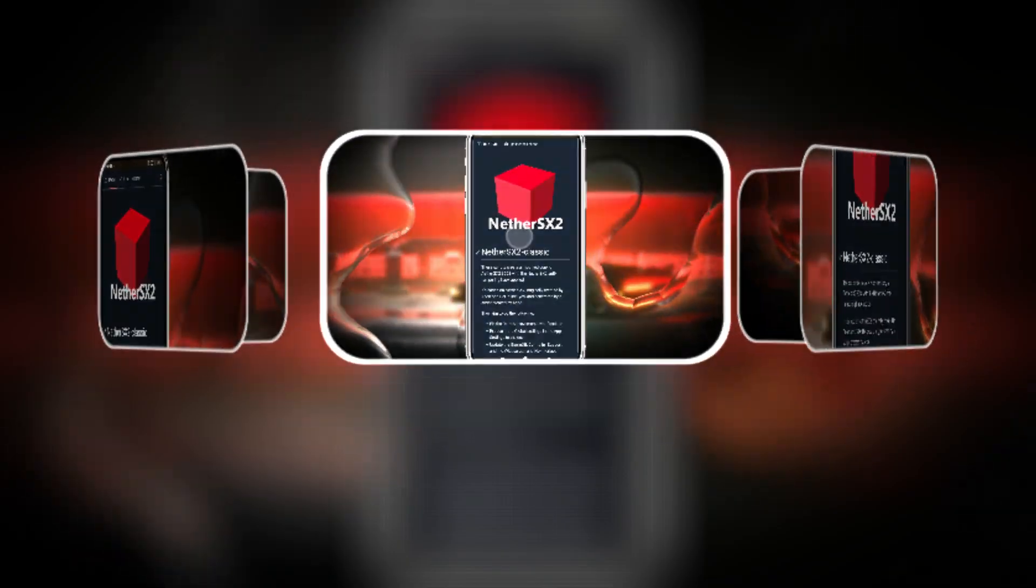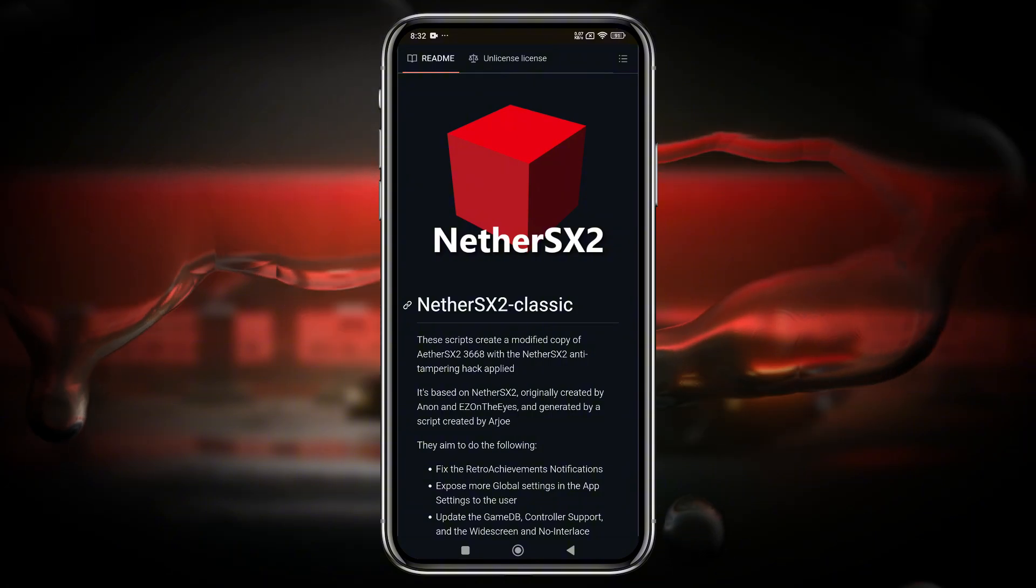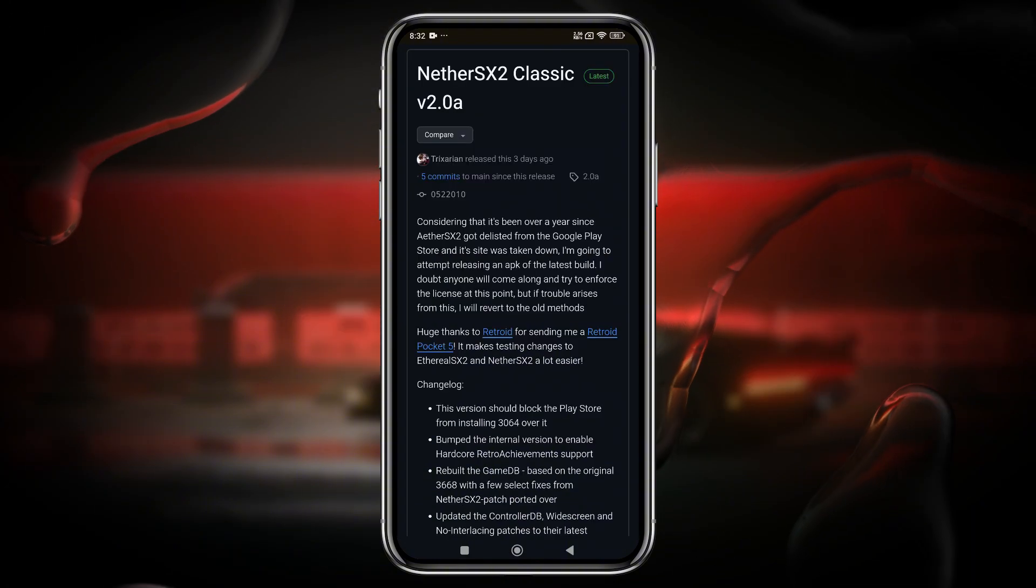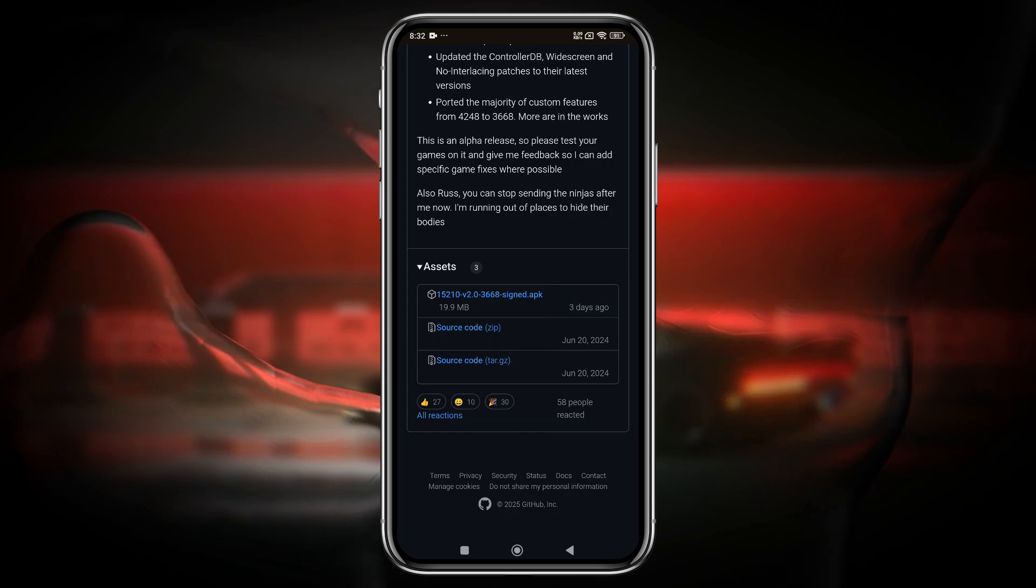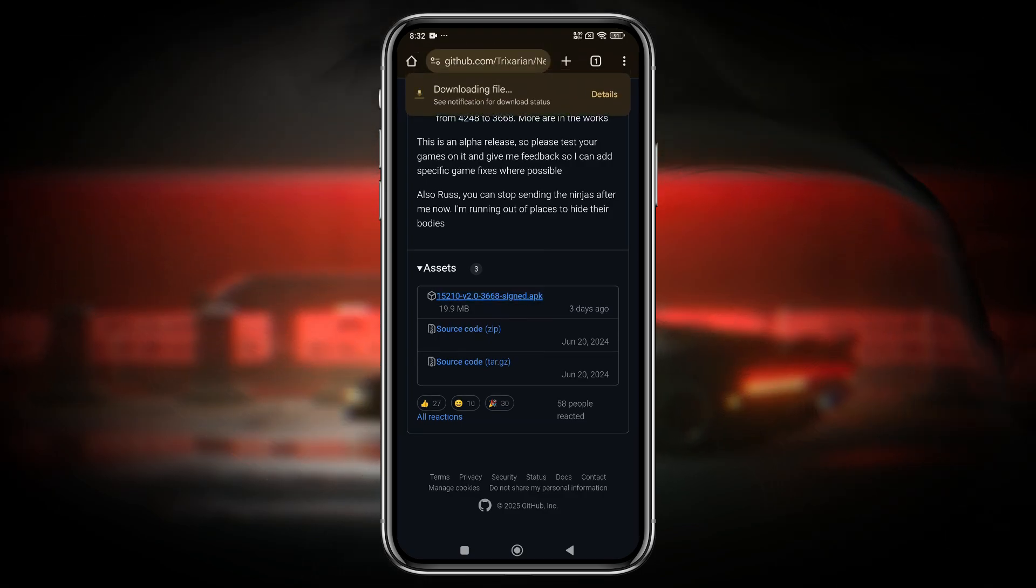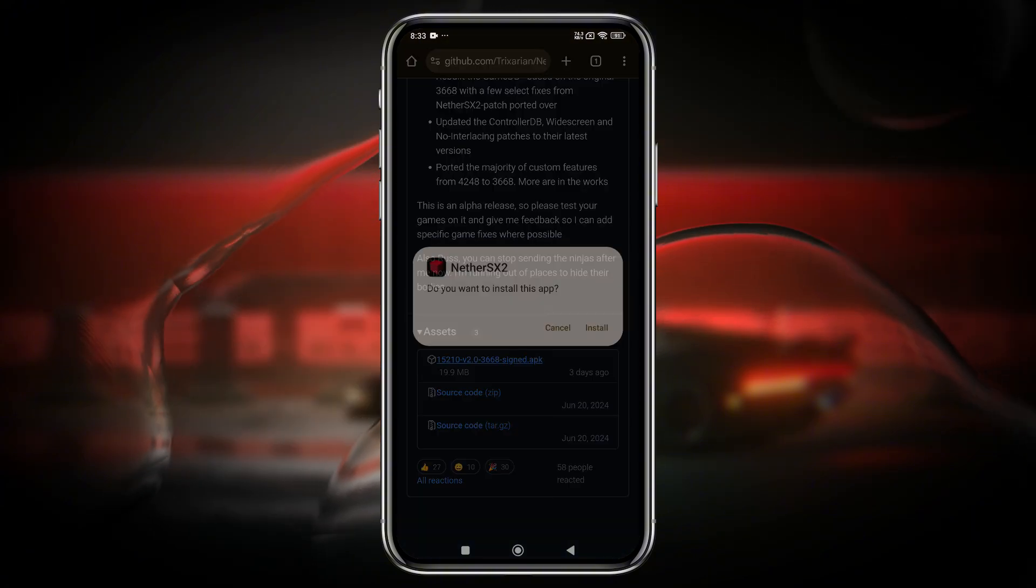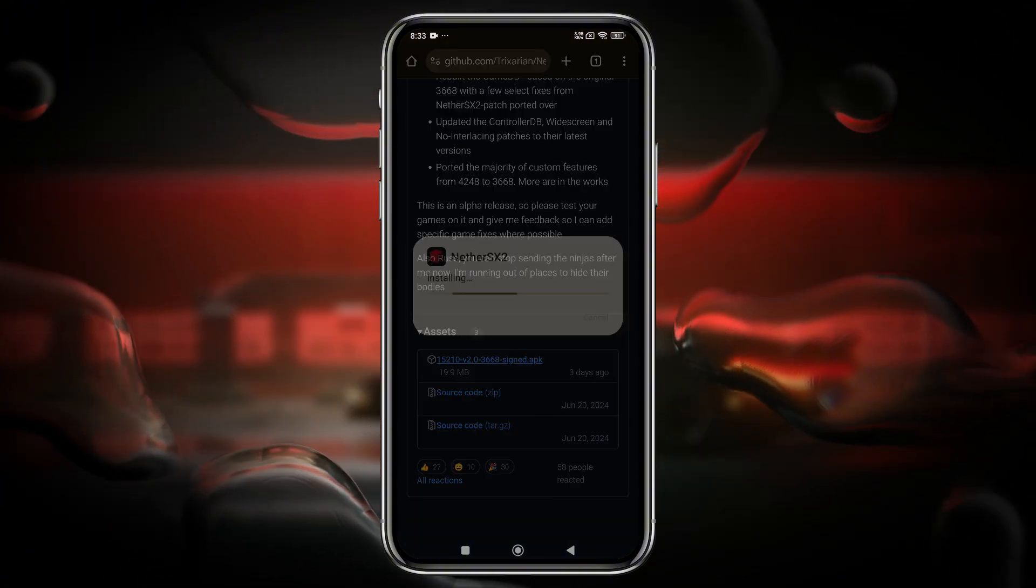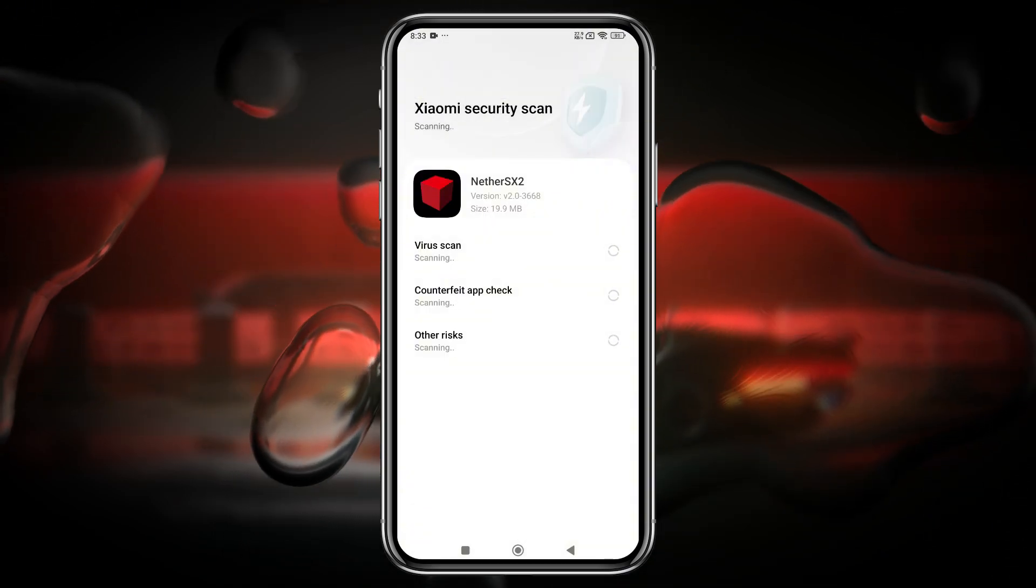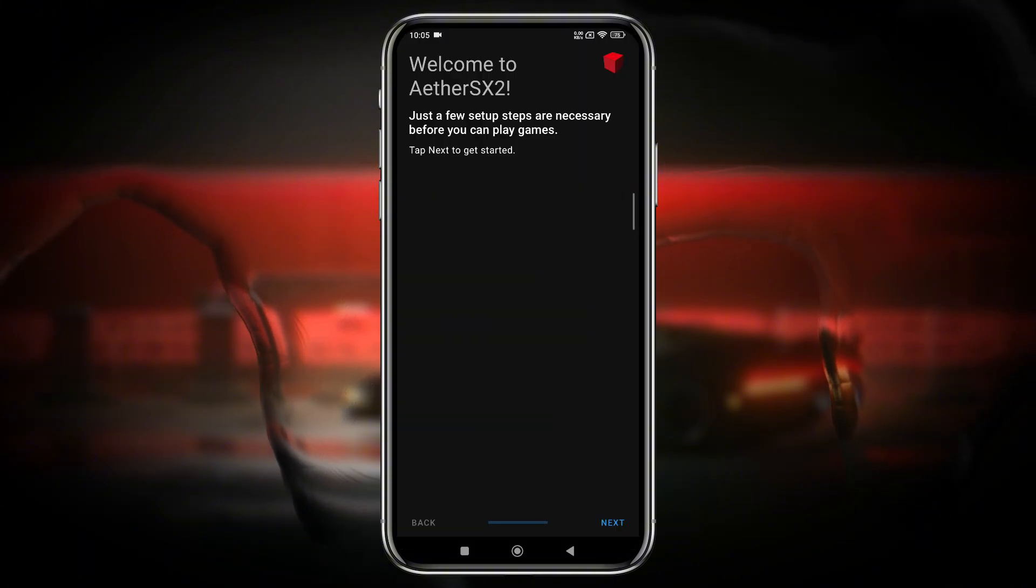You no longer need to search for this app on third-party sites because it's now available on its official GitHub repository. The file is around 20 megabytes, so it won't take long to download. Once downloaded, simply tap to install it like any other APK. If this is your first time installing an APK manually, make sure to enable Install from Unknown Sources in your device settings.